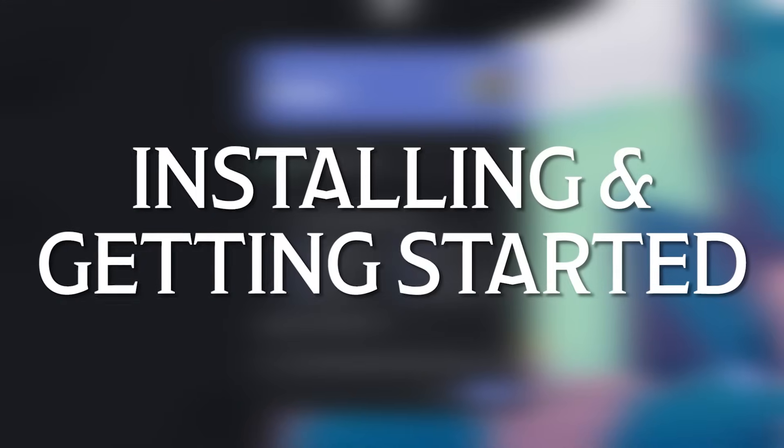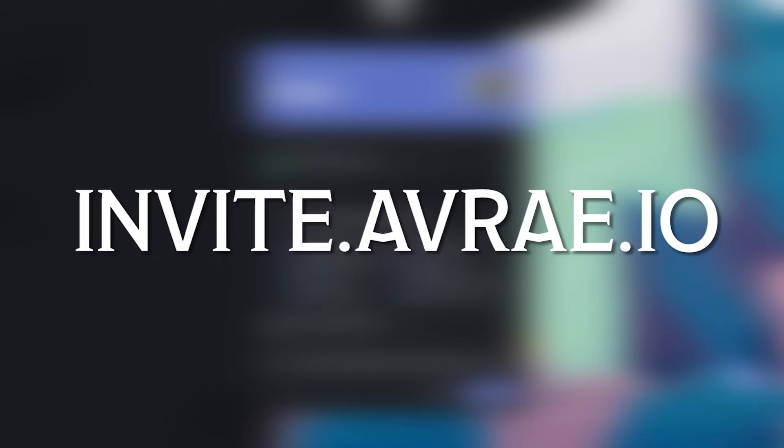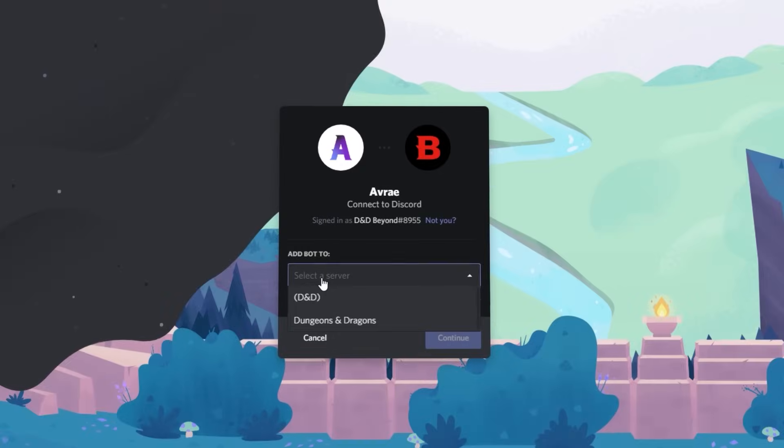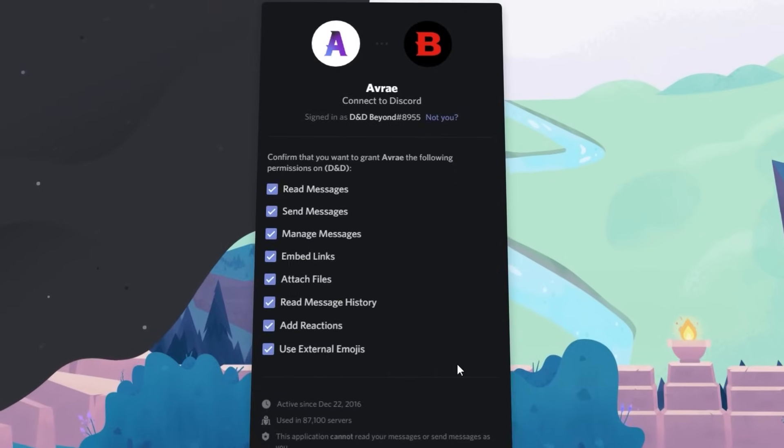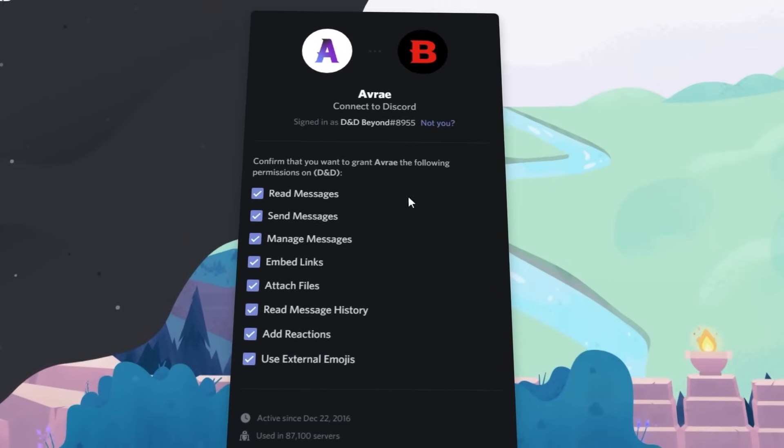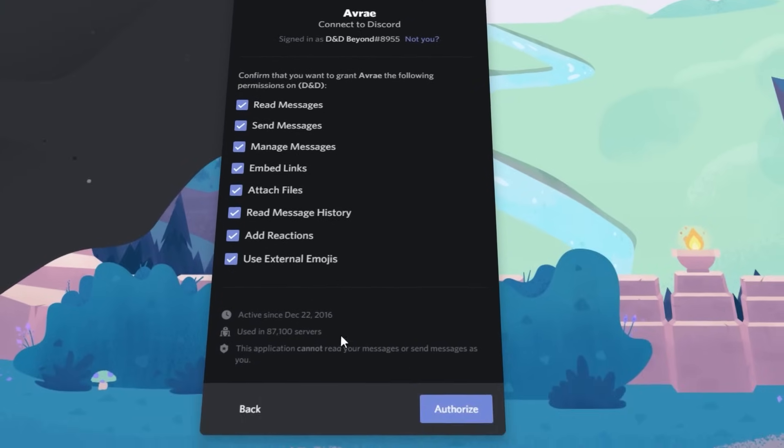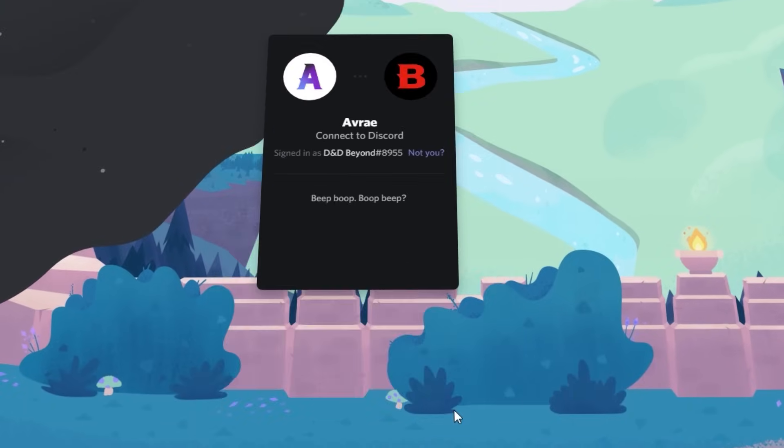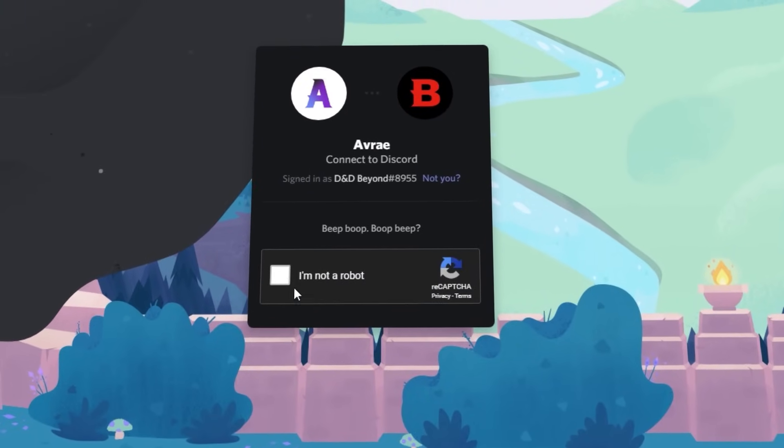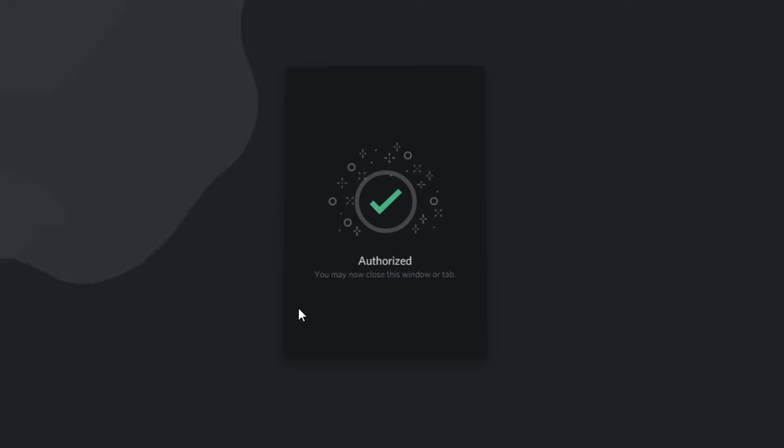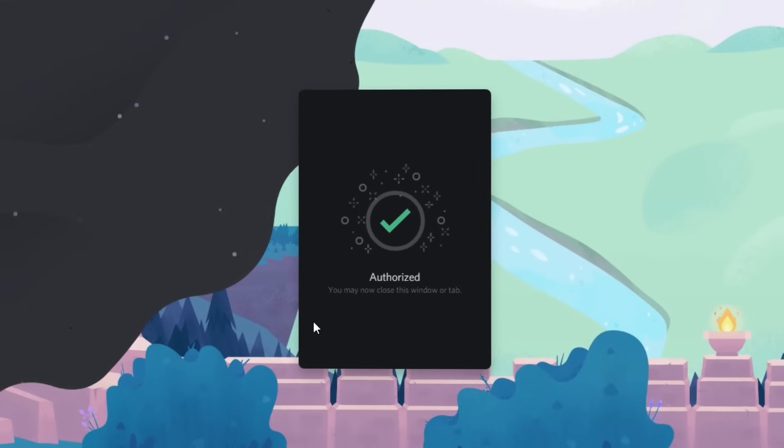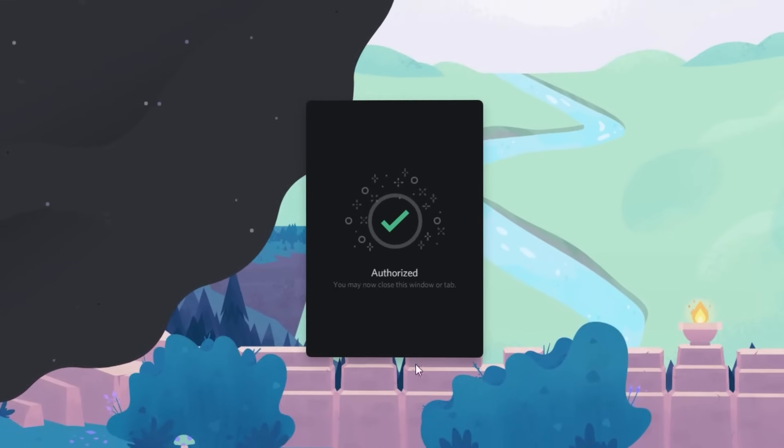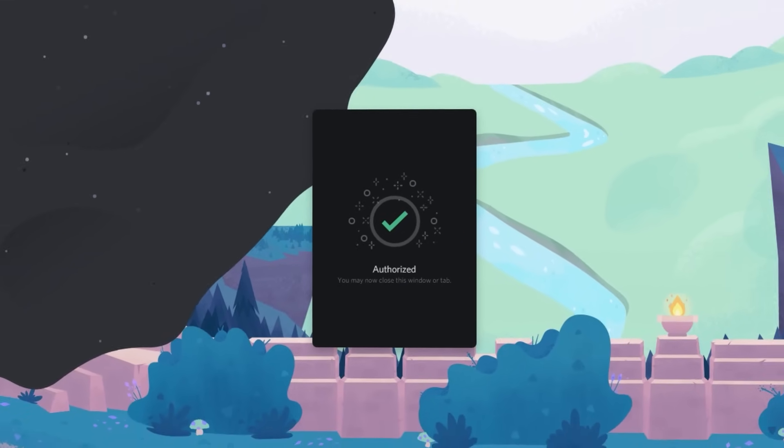Installing and getting started with Avray is simple. First visit invite.avray.io. From there, log into your Discord account and select which server you would like to add the bot to. You must have the manage server permission to do this. Then make sure that all of the requested permissions are checked and click authorise. And you're done, the bot will now be up and running on your server, so let's take a look at what it can do.